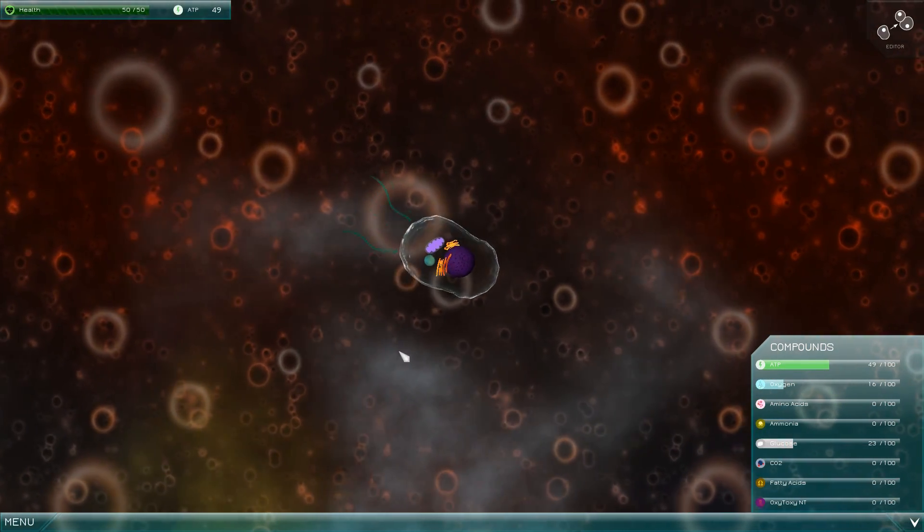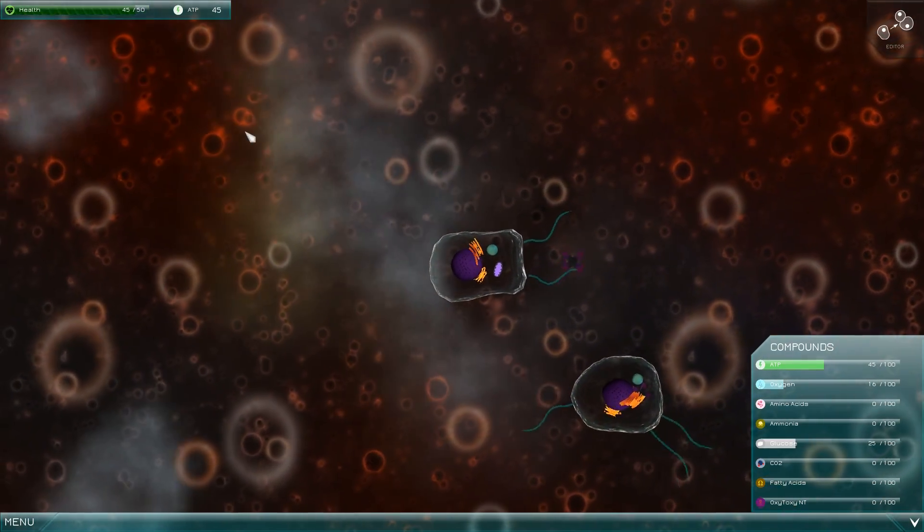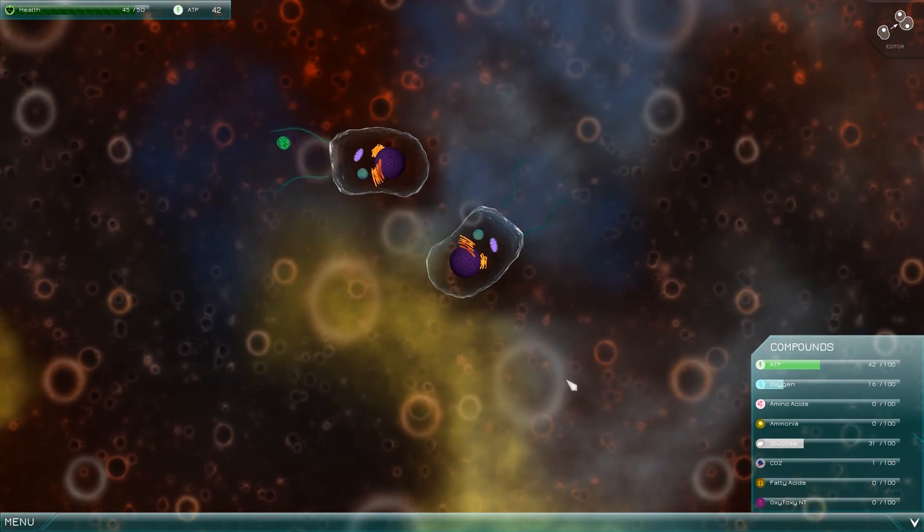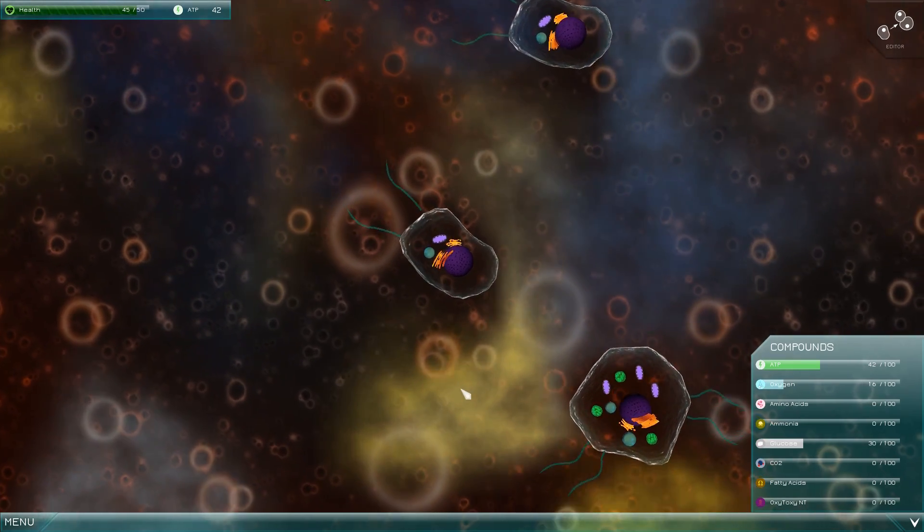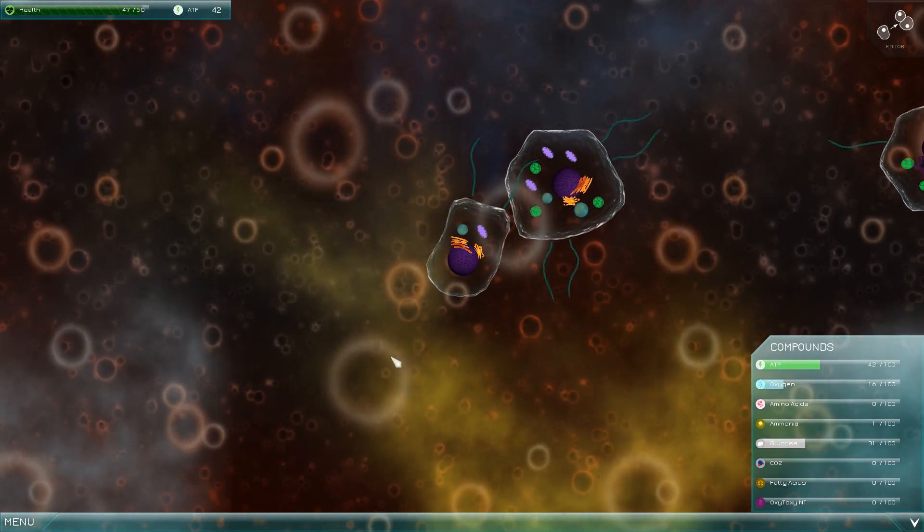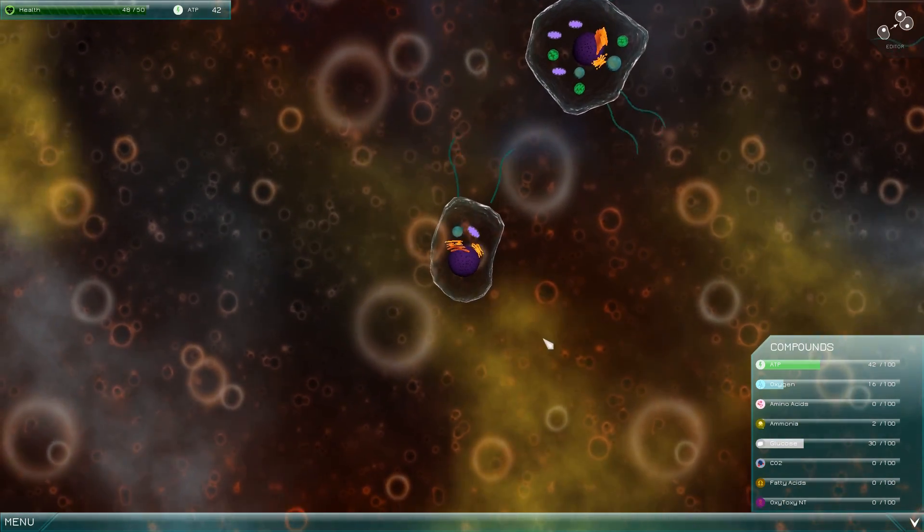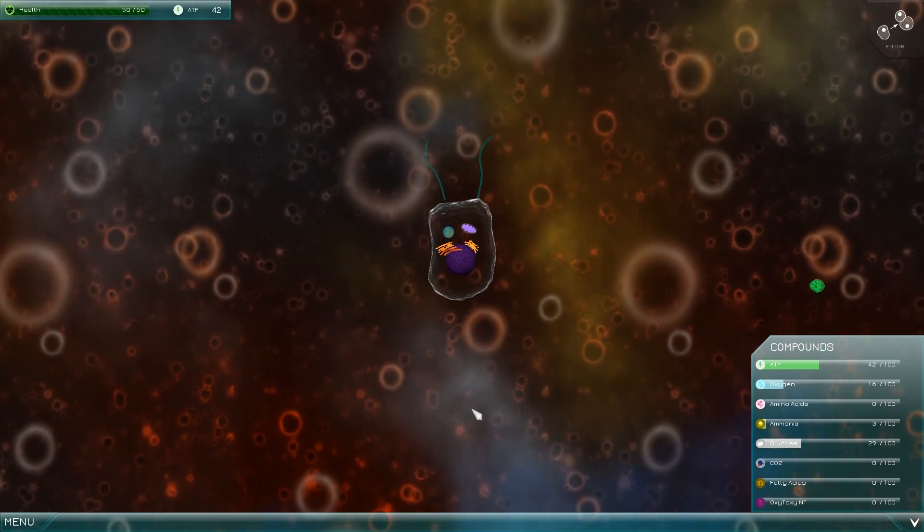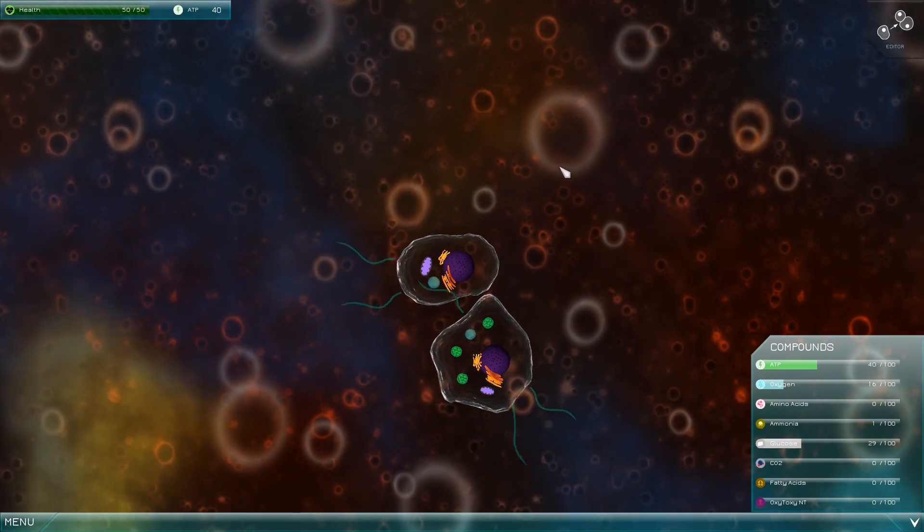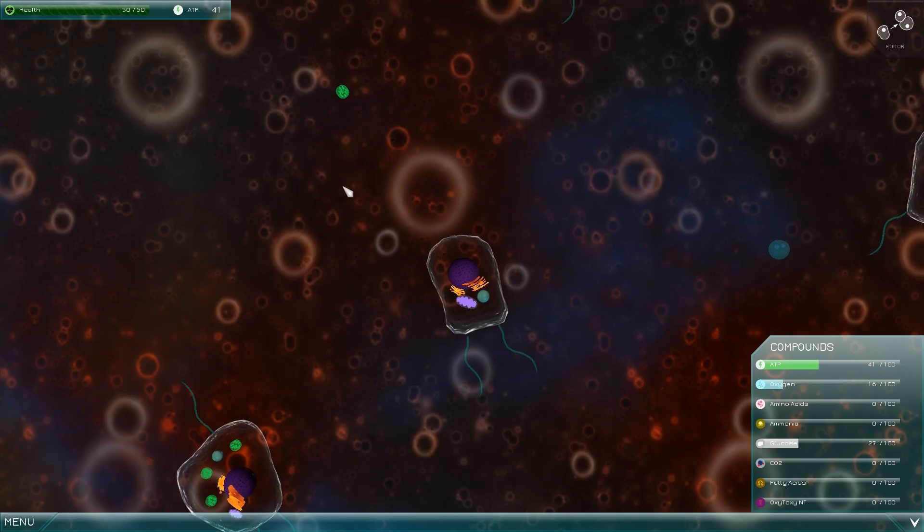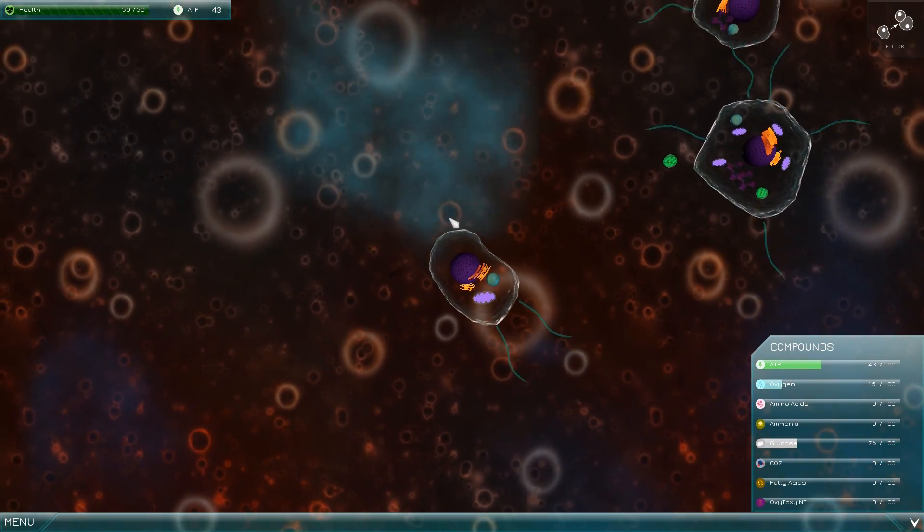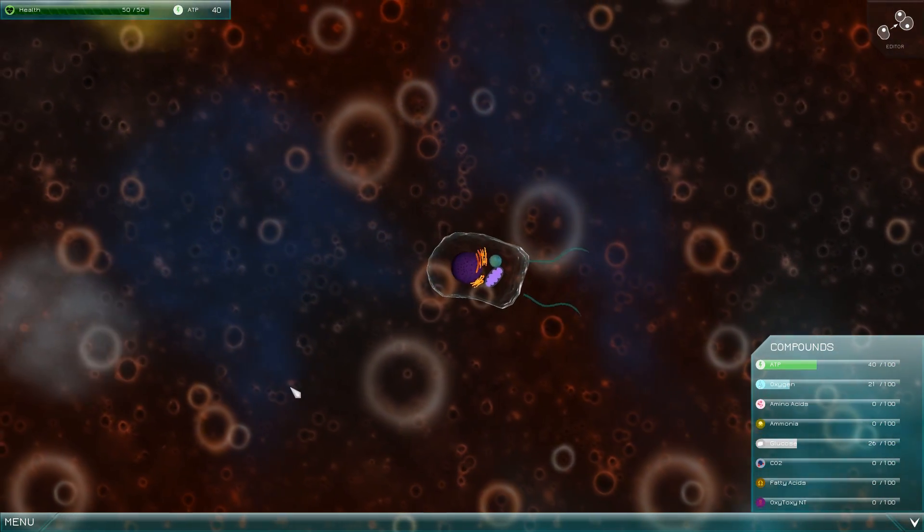Now the biggest one we really need is glucose so whenever we see a white cloud we really got to hit it. Now to evolve we actually need to have glucose and ammonia. Ammonia is this yellow cloud here so we're gonna need this as well. In order to go up to this editor and evolve we need to have I think it's 16 glucose which is the white cloud and 12 ammonia which is this yellow one here. So we're gonna keep moving around and try not to just spam on the button.